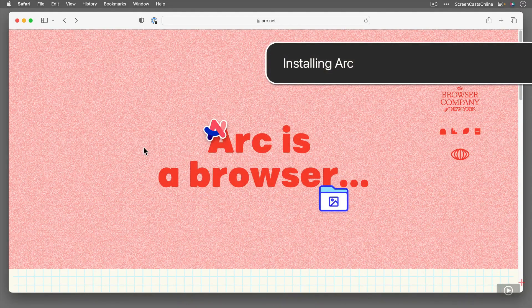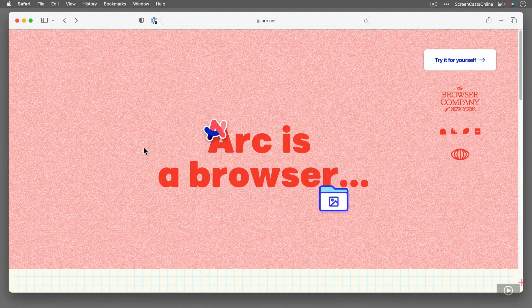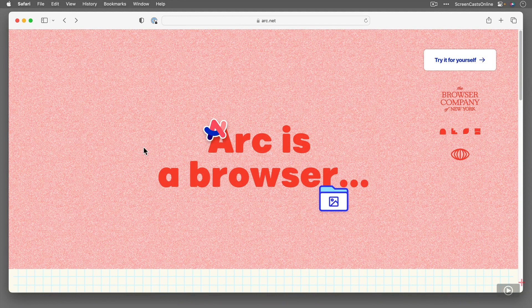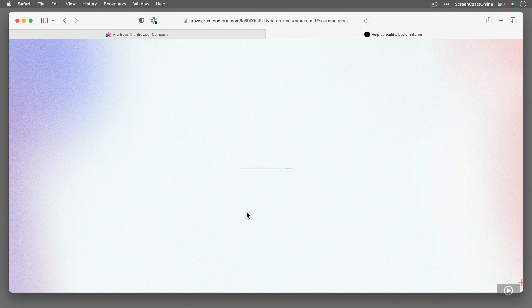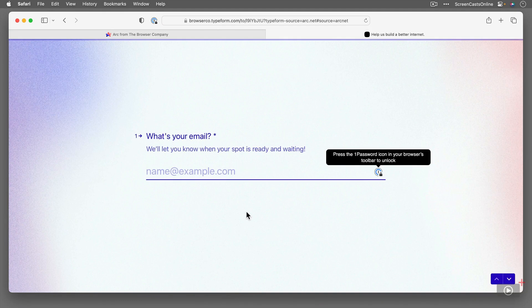At the time of recording, Arc isn't fully available, but it's quite easy to get a copy. Just go across to arc.net and then click on Try It For Yourself, and enter your email address to be put on the waiting list. I downloaded this a couple of months ago, and it literally took me one or two days to wait for it to be made available.